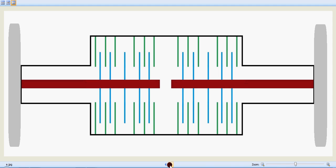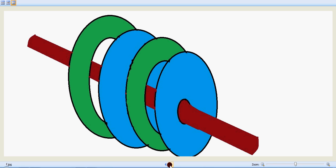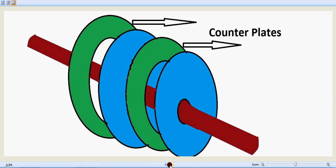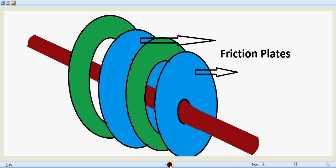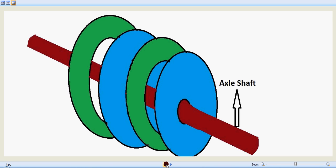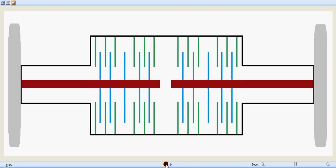The counter plates are fixed towards the axle housing and will not rotate because they are fixed to the axle housing — they are not connected to the axle shaft. In this condition, the axle shaft can rotate with the friction plates and the tires will also rotate. The green counter plates are connected to the housing, and the blue friction plates are connected to the axle shaft. So: red is the axle shaft, blue is the friction plate, green is the counter plate.